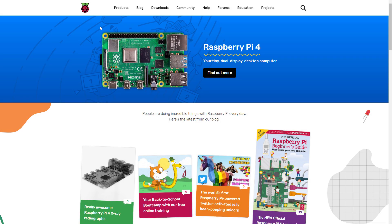Hello everybody, welcome back to another video. Today we're going to be taking a look at how to install and set up Raspbian Lite.